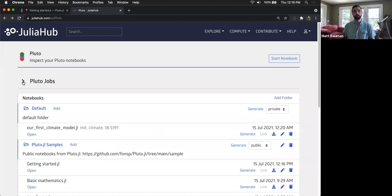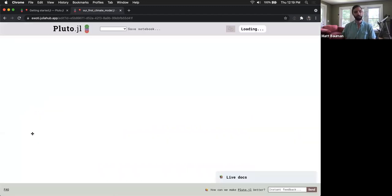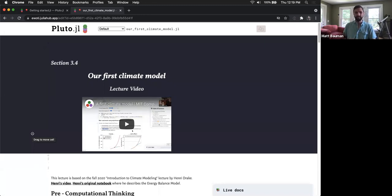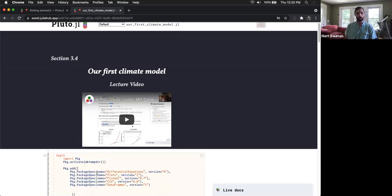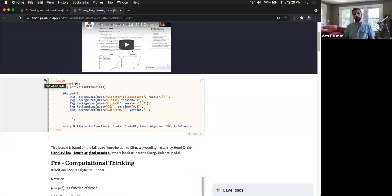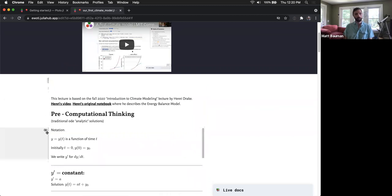You can find that class at computationalthinking.mit.edu. You can grab any of those notebooks, download them, upload them to JuliaHub, and they will run here. The first thing they do is set up your environment — grabbing lots of packages including differential equations, plots, data frames. That will take just a moment, but once it's set you'll be able to work through it. This is a really great use of Pluto notebooks to learn not just Julia but ways of thinking about computation, including modeling the climate.